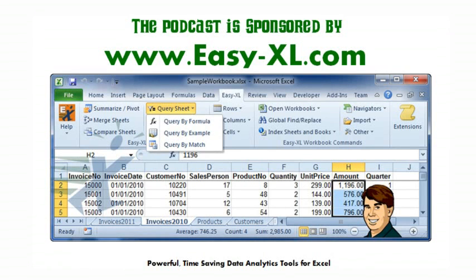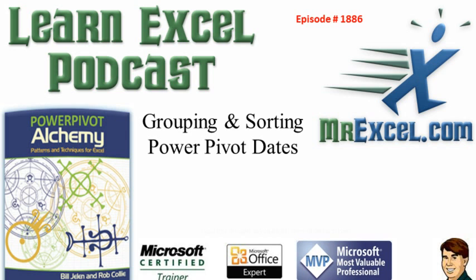The MrExcel Podcast is sponsored by Easy-XL. Learn Excel from MrExcel Podcast, Episode 1886, Grouping and Sorting Power Pivot Dates.